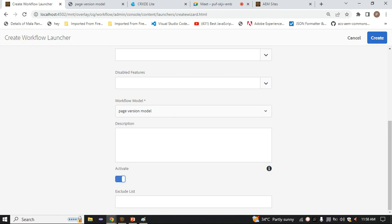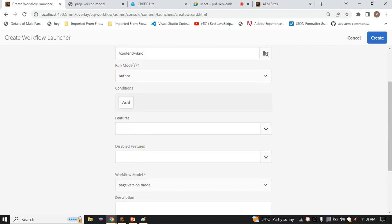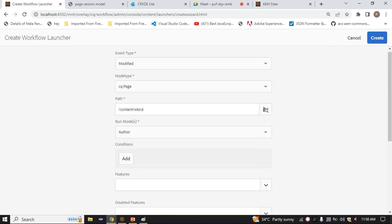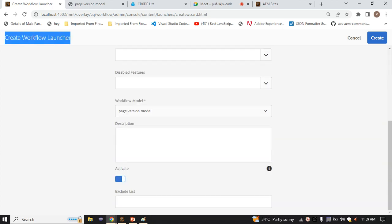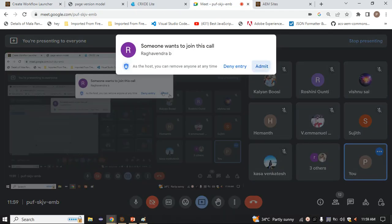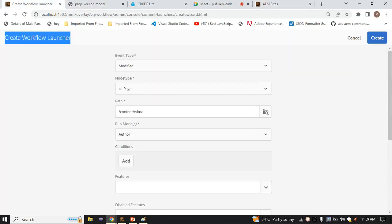Why do they give the Activate option? Consider you have created a workflow launcher, and every time you modify, a version is being created. Sometimes you don't want this to trigger. At that time, don't delete it - just deactivate it. When you deactivate, this launcher will not trigger. Right now I'm activating it. I have activated the launcher.